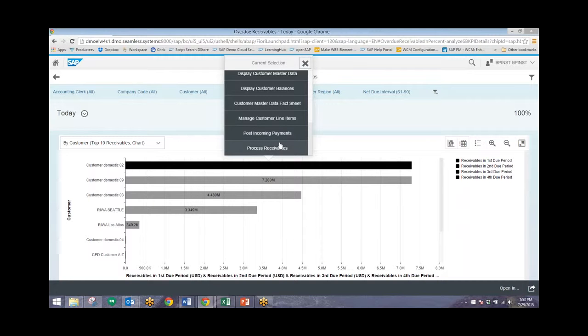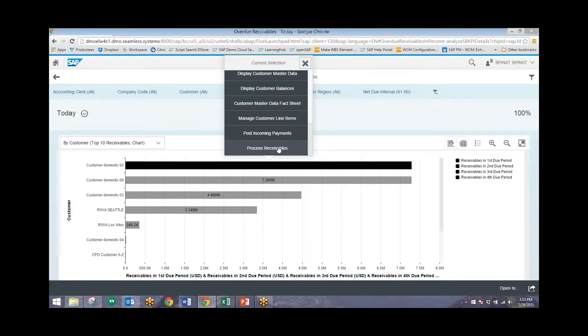So to create a promise to pay, I'll click on process receivables and we'll be presented with an entire list of everything that we are owed by this particular customer.